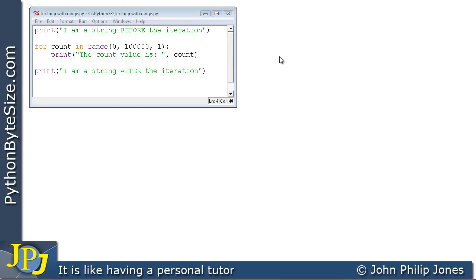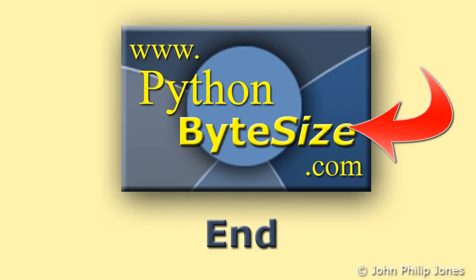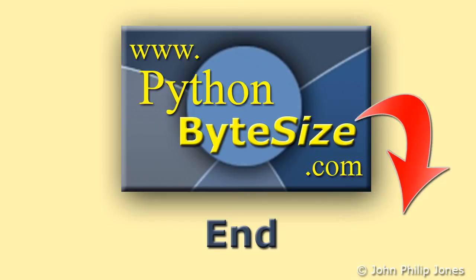I'm going to stop here with the for loop, as there's a lot more we could cover. We'll bring in more features of the for loop and range in later videos, including using range with lists and collections. This has been the basic functionality of the for loop and the usefulness of the range function. Check out the supporting website for these videos and consider subscribing to the YouTube channel for automatic updates every time a new Python video is uploaded.